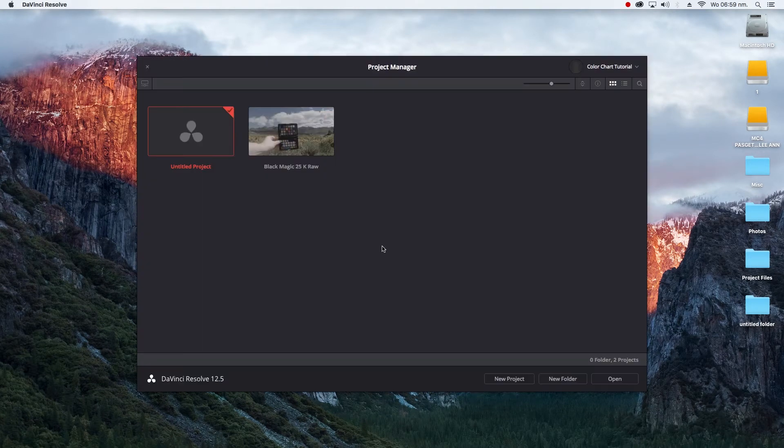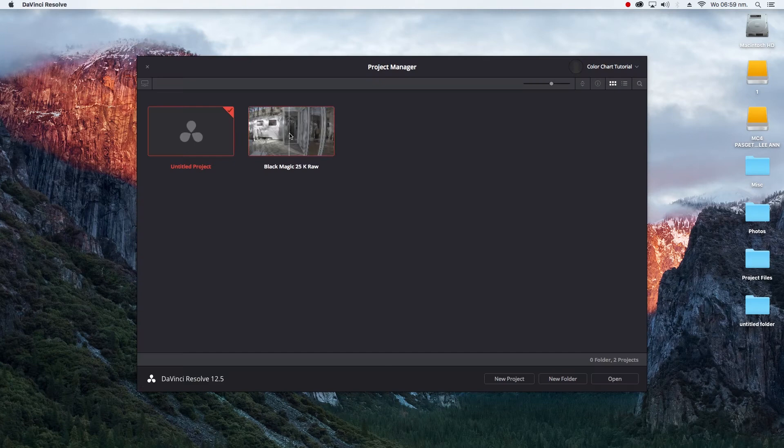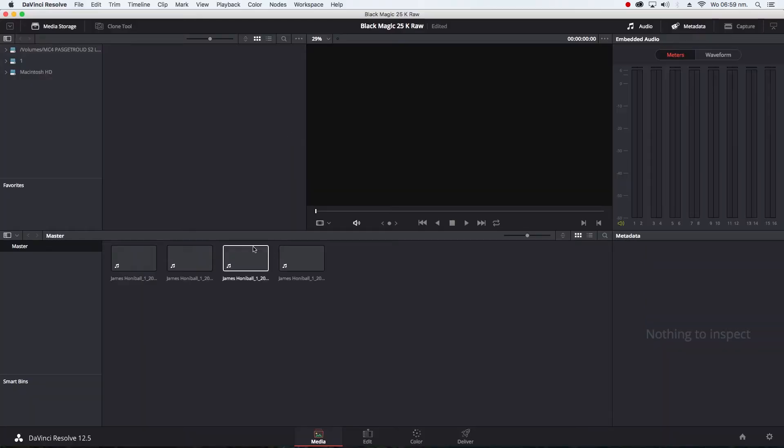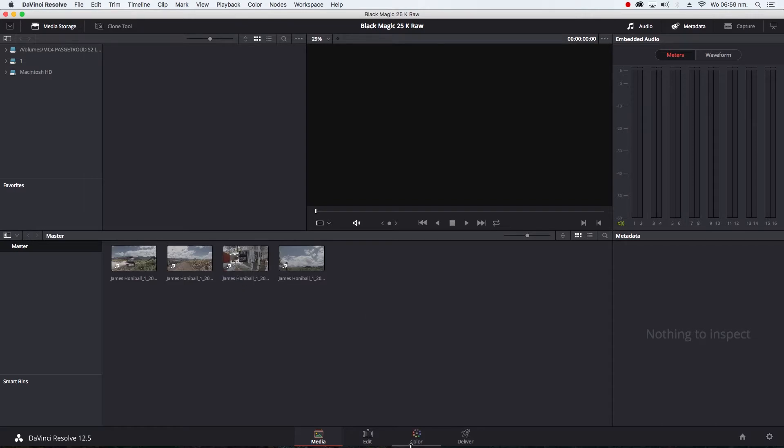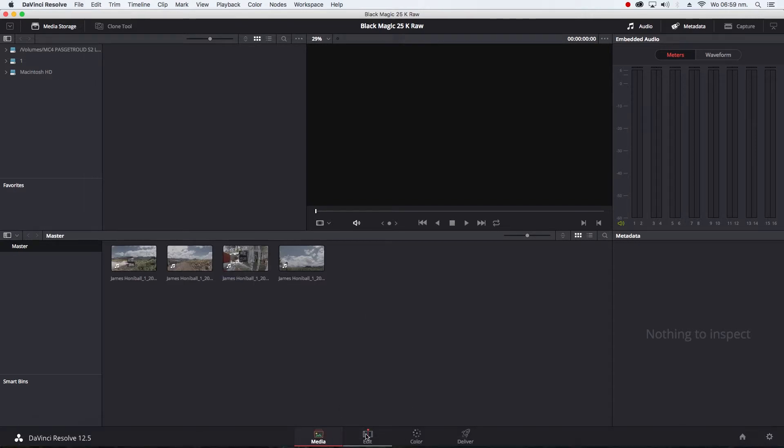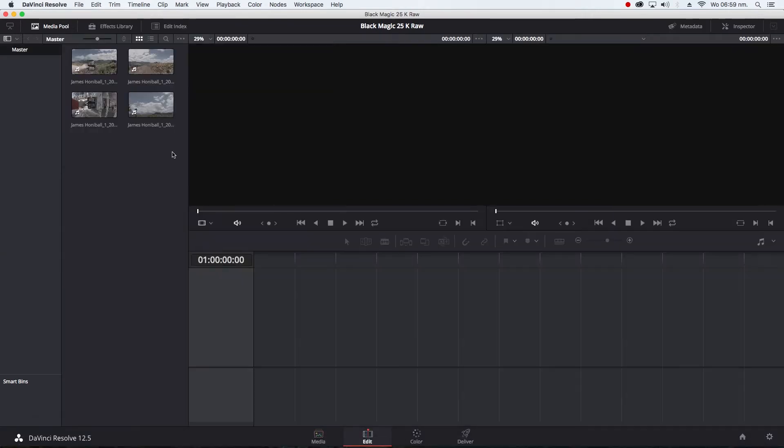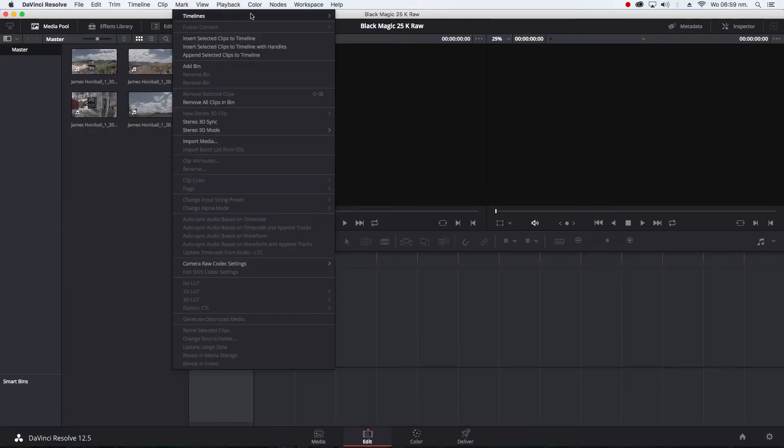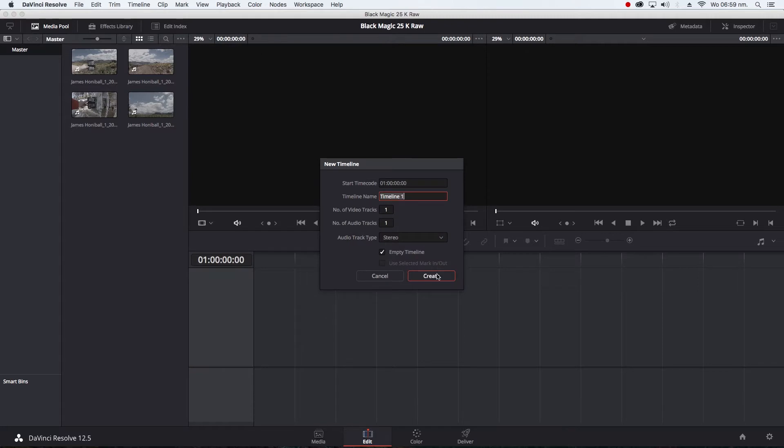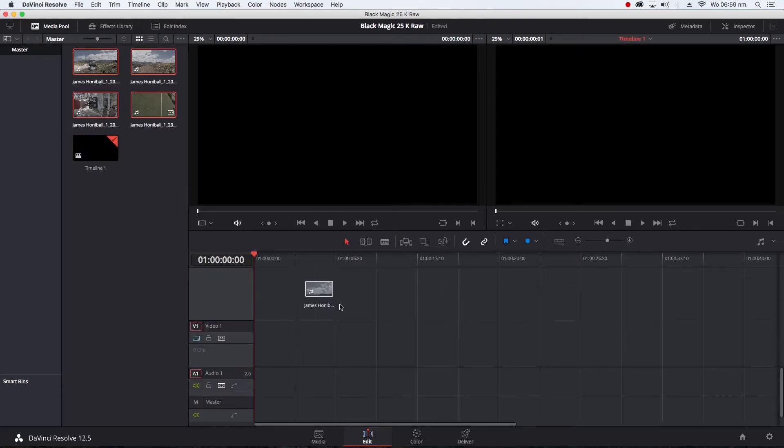I've already set up a few clips for us to play with. You'd want to bring your clips into the media bin. Go to timelines, new timeline, name it whatever, drop the clips in there.